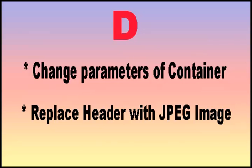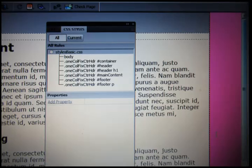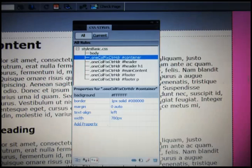Now we will change some values of the container and put our downloaded jpeg image in header division. Go to CSS styles and expand that, look for the line containing the last word 'container'.